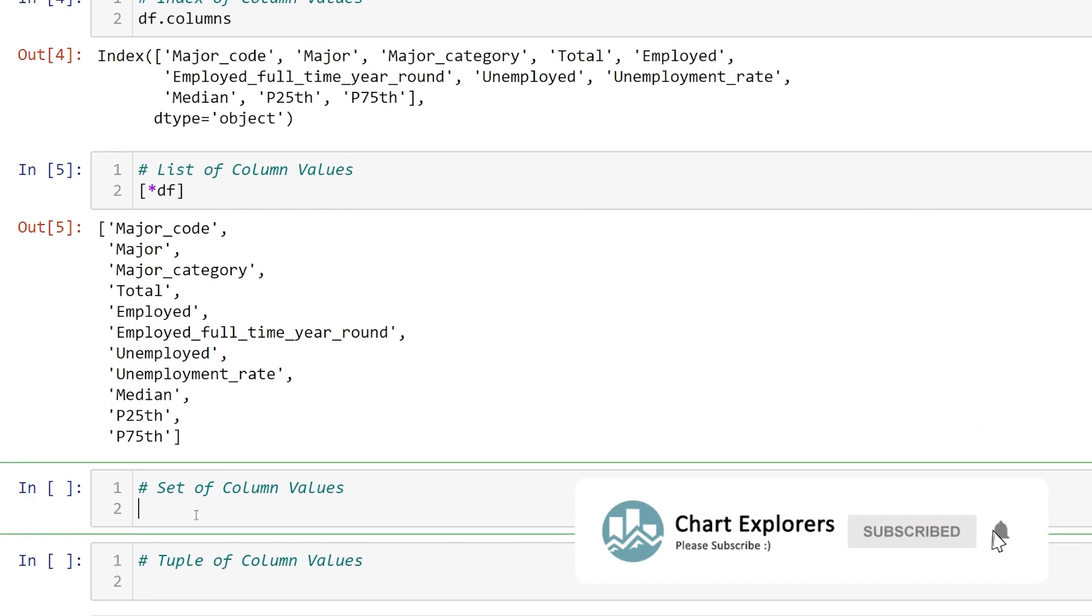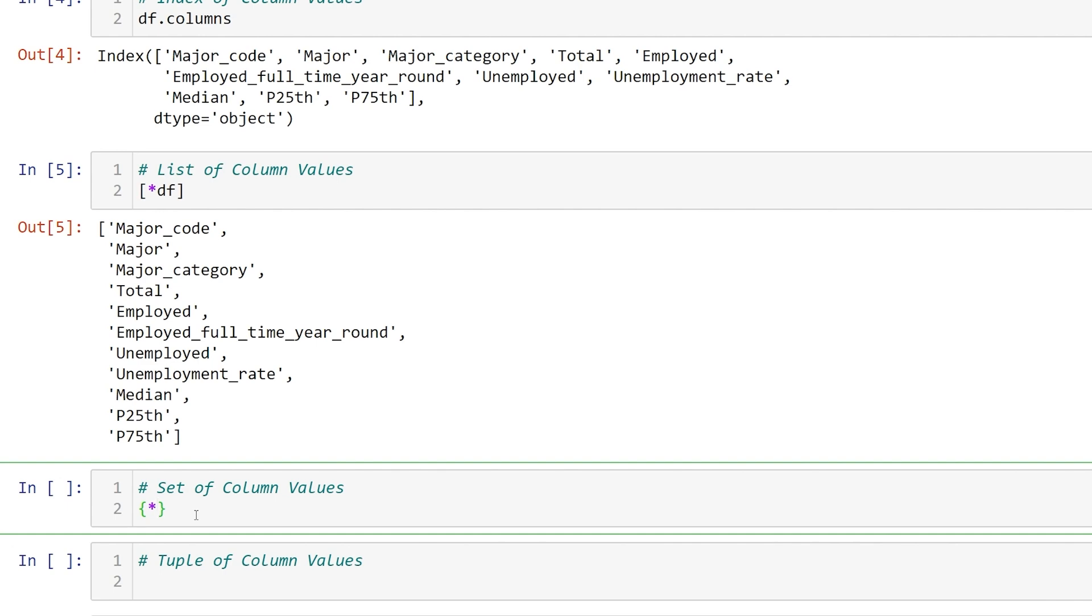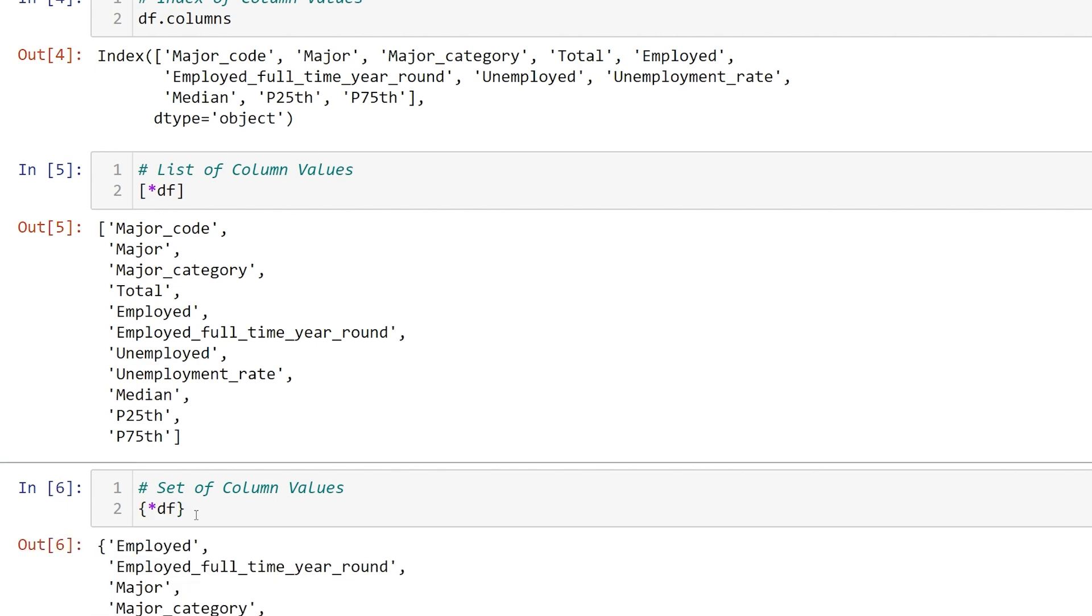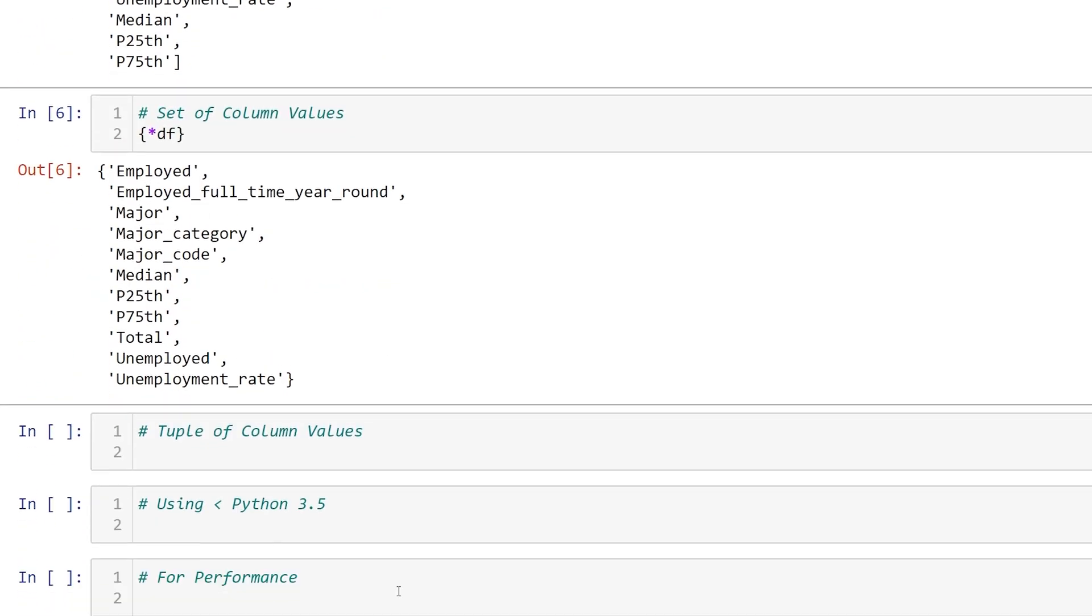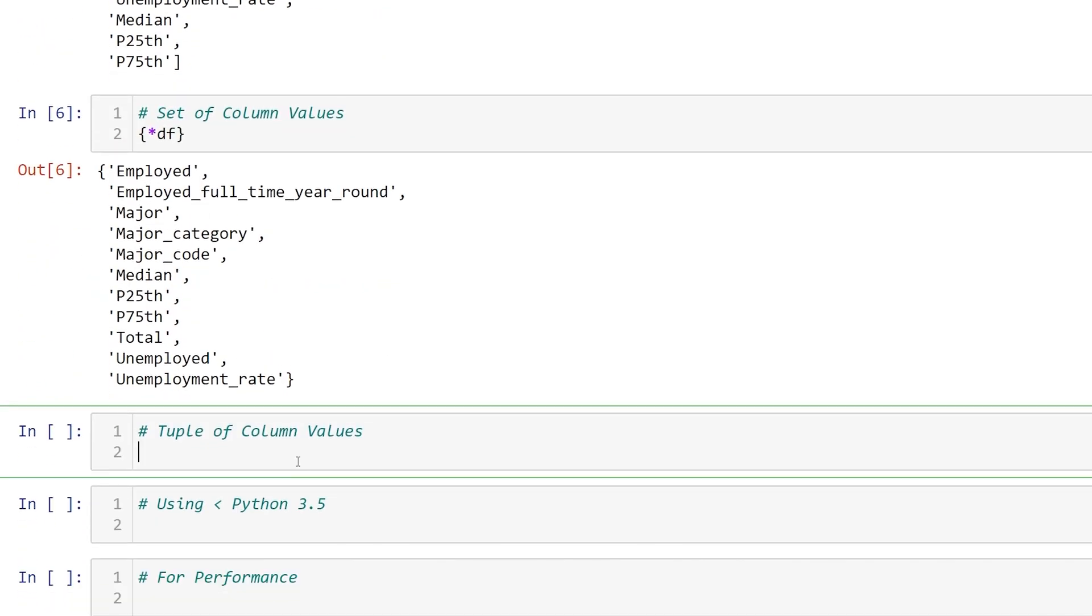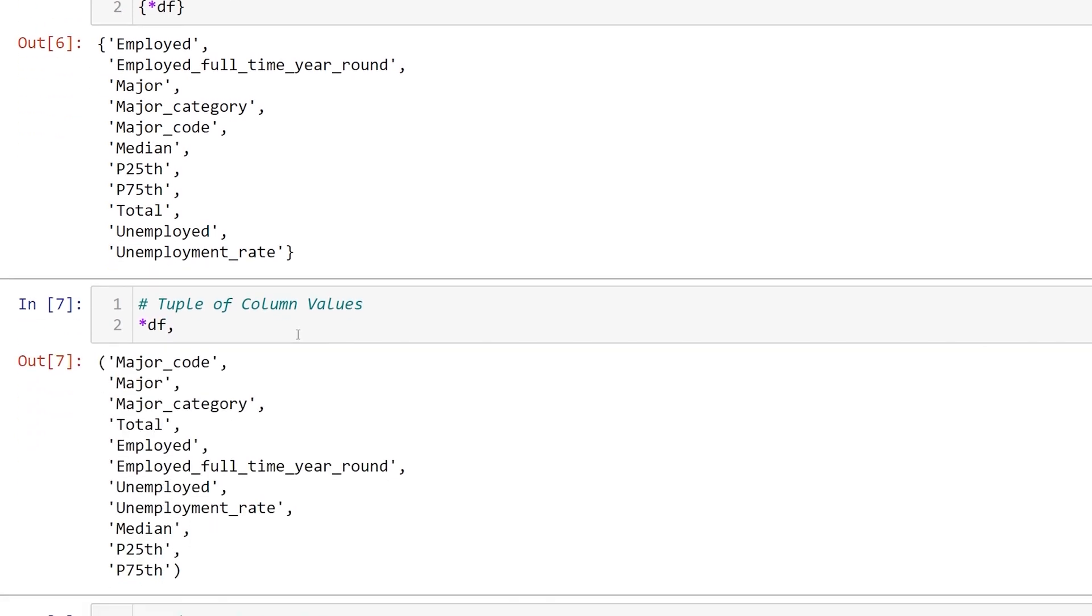Similarly, for a set we'd use the curly braces and pass in star df. For a tuple it's a little bit different. We don't need to use parentheses. All we have to do is star df and the important part comma. And then we have a tuple of our column values.